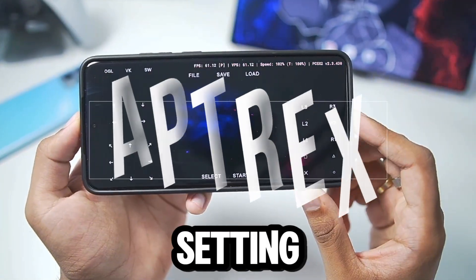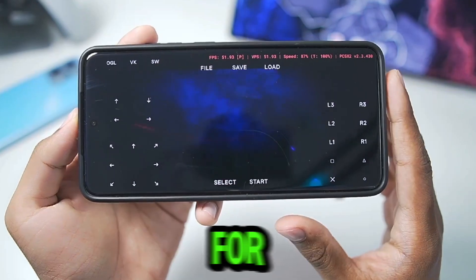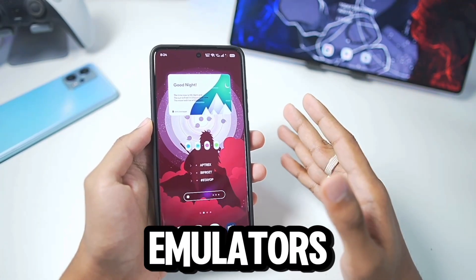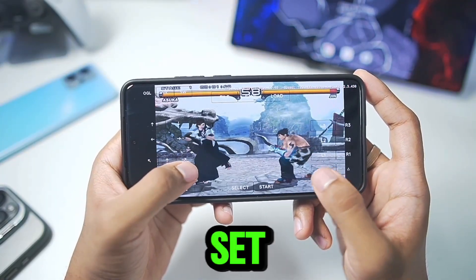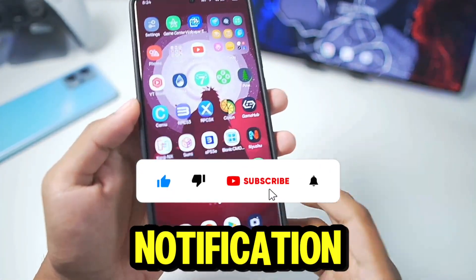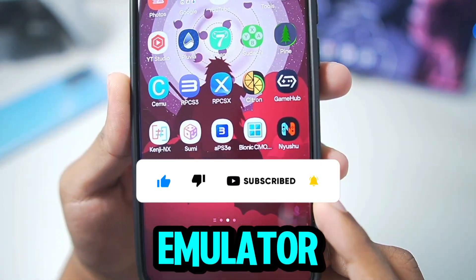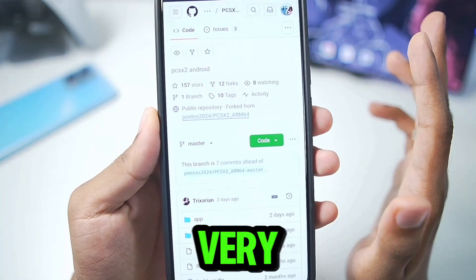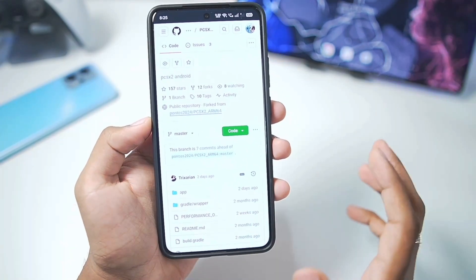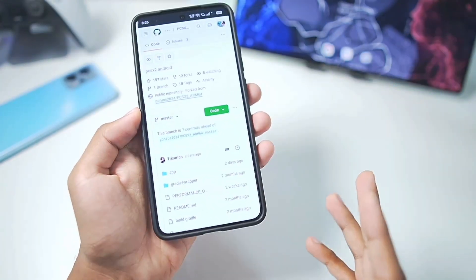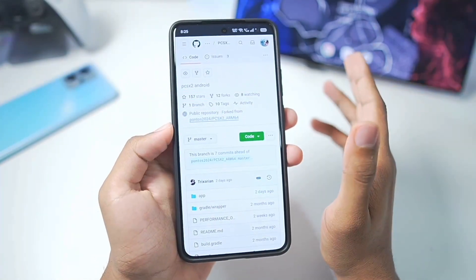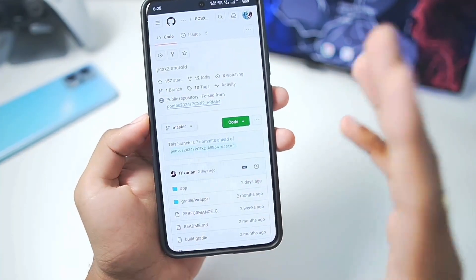What's up guys, it's Aptrix here. We'll be setting up the brand new PCSX2 official PS2 emulator for Android devices, which has just released in its alpha testing versions. This is one of the most popular PS2 emulators ever created. Today I'll be showing you how to set it up, the best settings, and gameplay. The Play PS2 emulator was the only open-source PS2 emulator for Android, but it could never compare with PCSX2, which was always better — and that's why people wanted this emulator so badly. It's finally here in 2025.